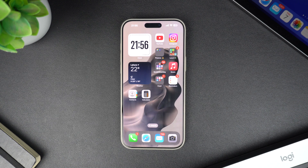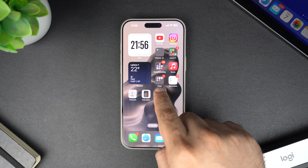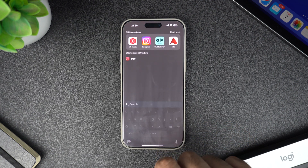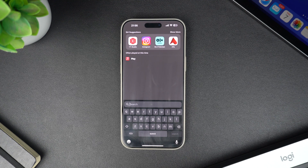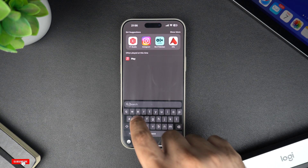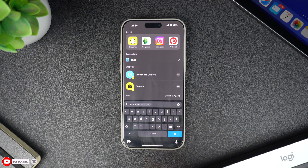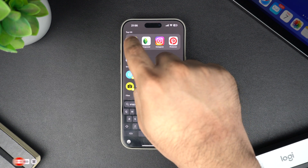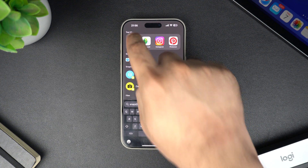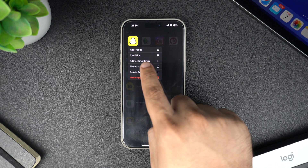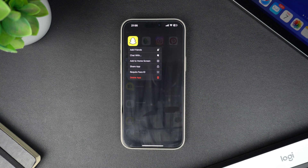Another way to add an app to the home screen is through Spotlight Search. From any home screen page, swipe down in the middle of the screen to bring up Spotlight Search. Type in the name of the app you're looking for, and when it shows up in the search results, press and hold the app's icon. You will see an option to add it to the home screen if it's not already there.